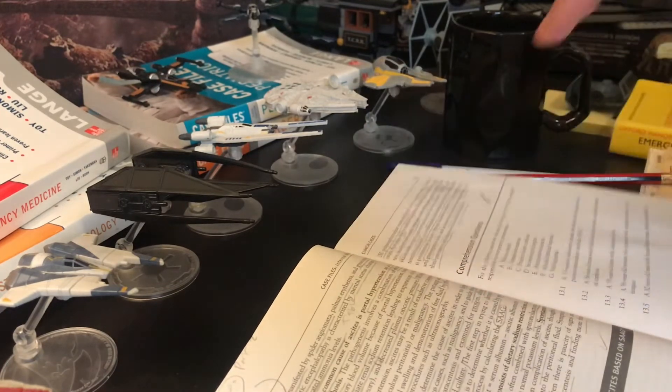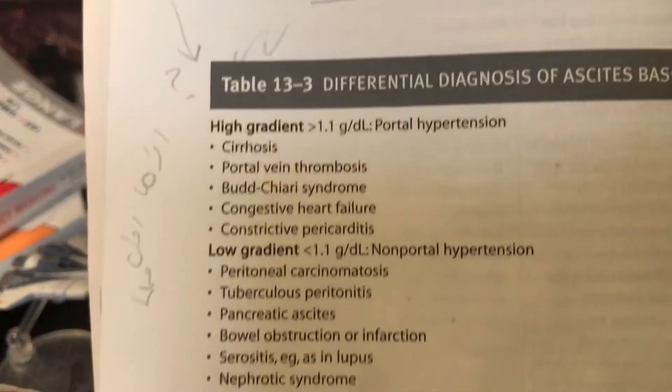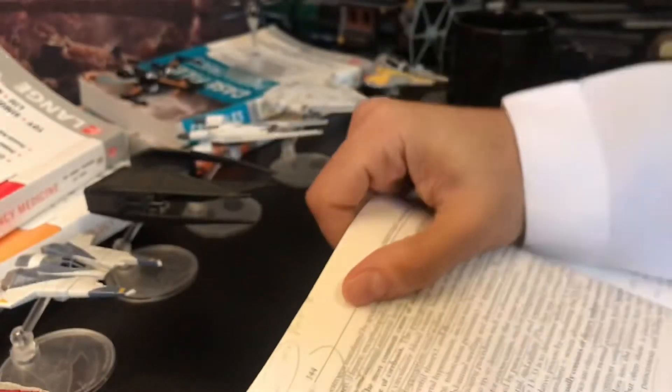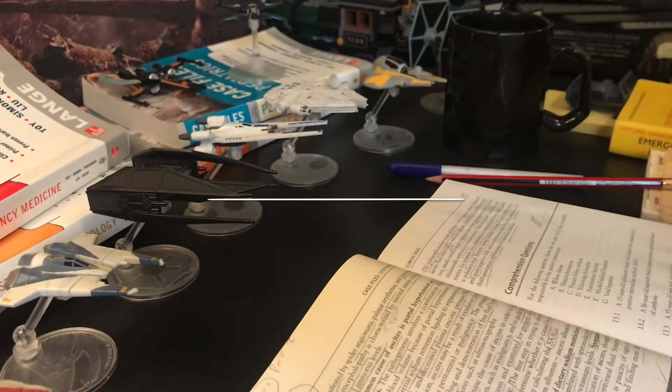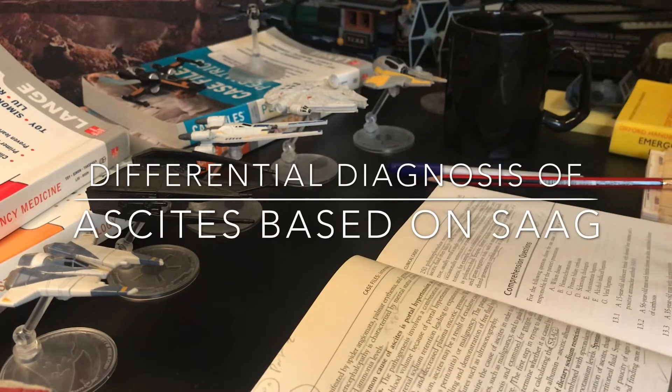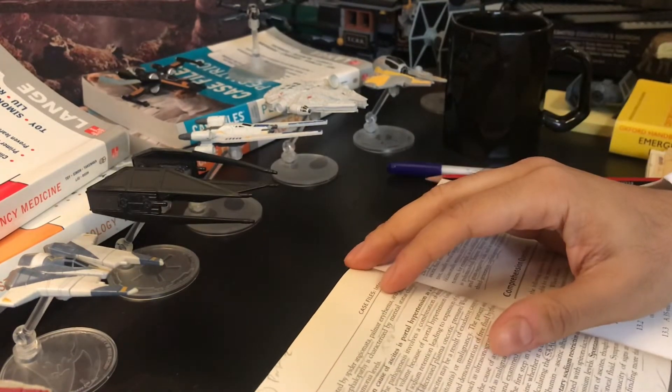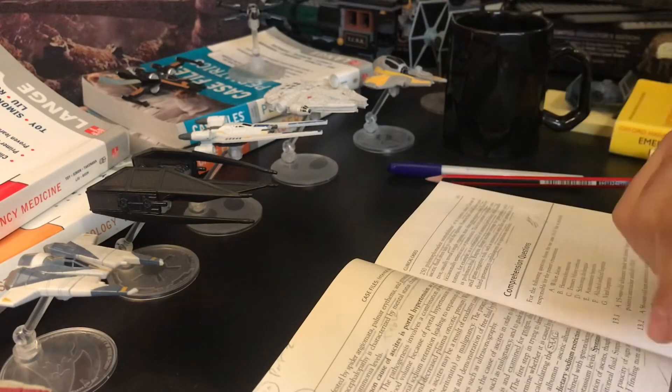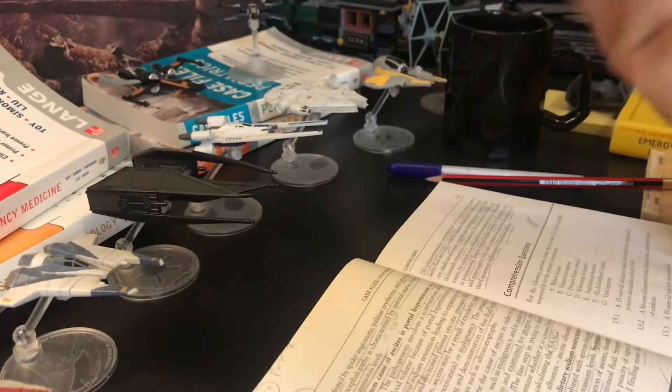This table over here, pause if you like to pause over there. So differential diagnosis of ascites based on SAAG, either high gradient or low gradient.